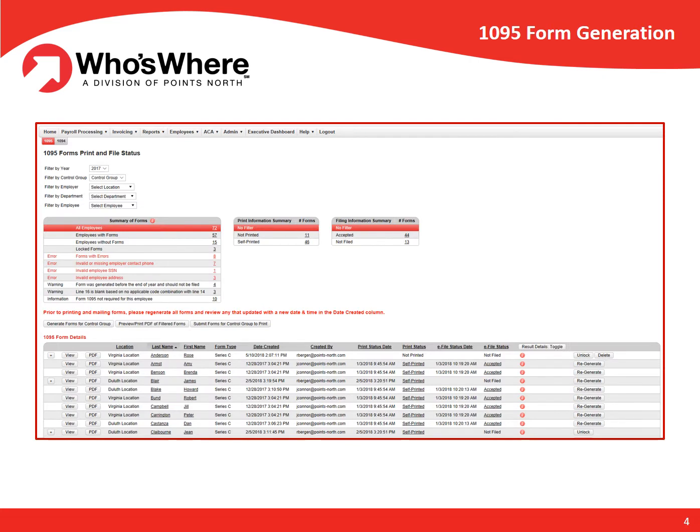When it comes time each year to furnish employees with their 1095 forms, Who's Wear generates all forms in seconds with the click of a button. Using the employee's payroll and enrollment data, Who's Wear populates the appropriate codes on the 1095 forms using proprietary logic based on the applicable IRS regulations. The system will review each form and notify users of any errors, such as missing employee addresses, missing enrollments, and so on, helping to prevent the issuance of an incorrect form to an employee.